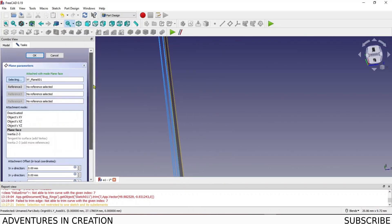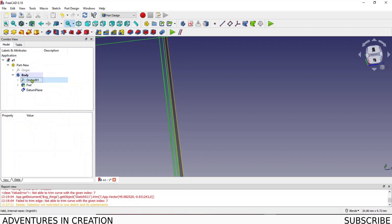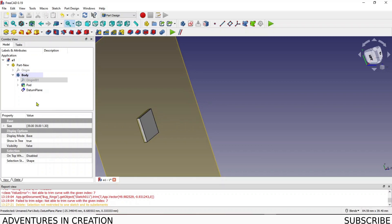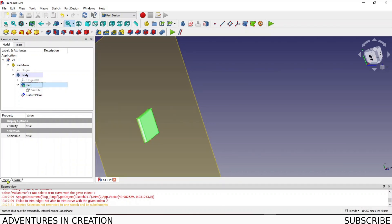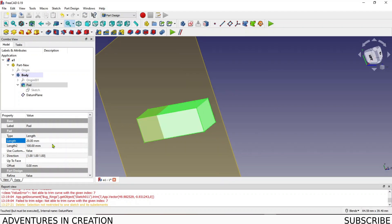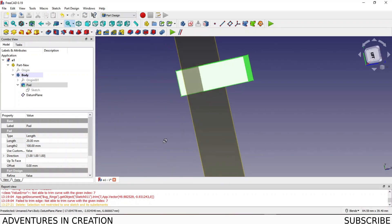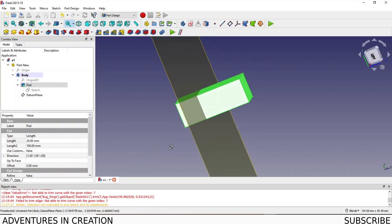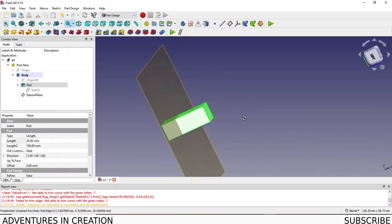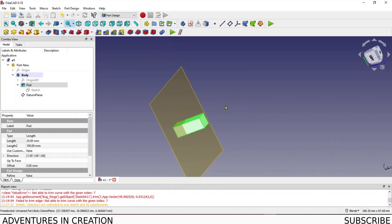I'll say okay and turn off those origins. Now if you watch me change the pad length — I'll make it 20 — you'll see the datum plane is actually one-third of the way through the pad's length, which is the extrusion direction. This is a very useful tip: you can set it up from the pad without needing a spreadsheet.